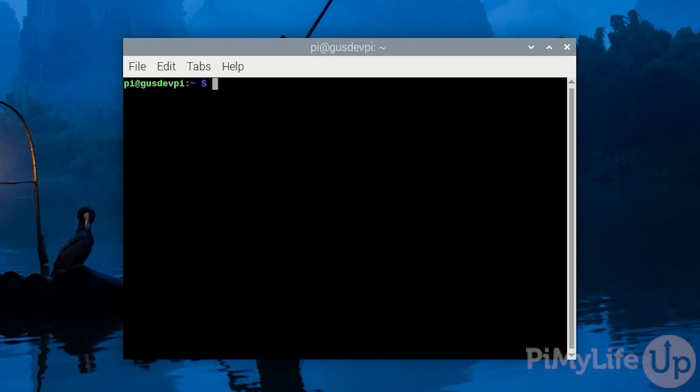Now we need to install PHP so the web server can run wordpress correctly. For this tutorial we will be using PHP 8.2 as that's the version that is readily available on the current version of Raspberry Pi OS. In the future you may be able to change 8.2 to a newer version.